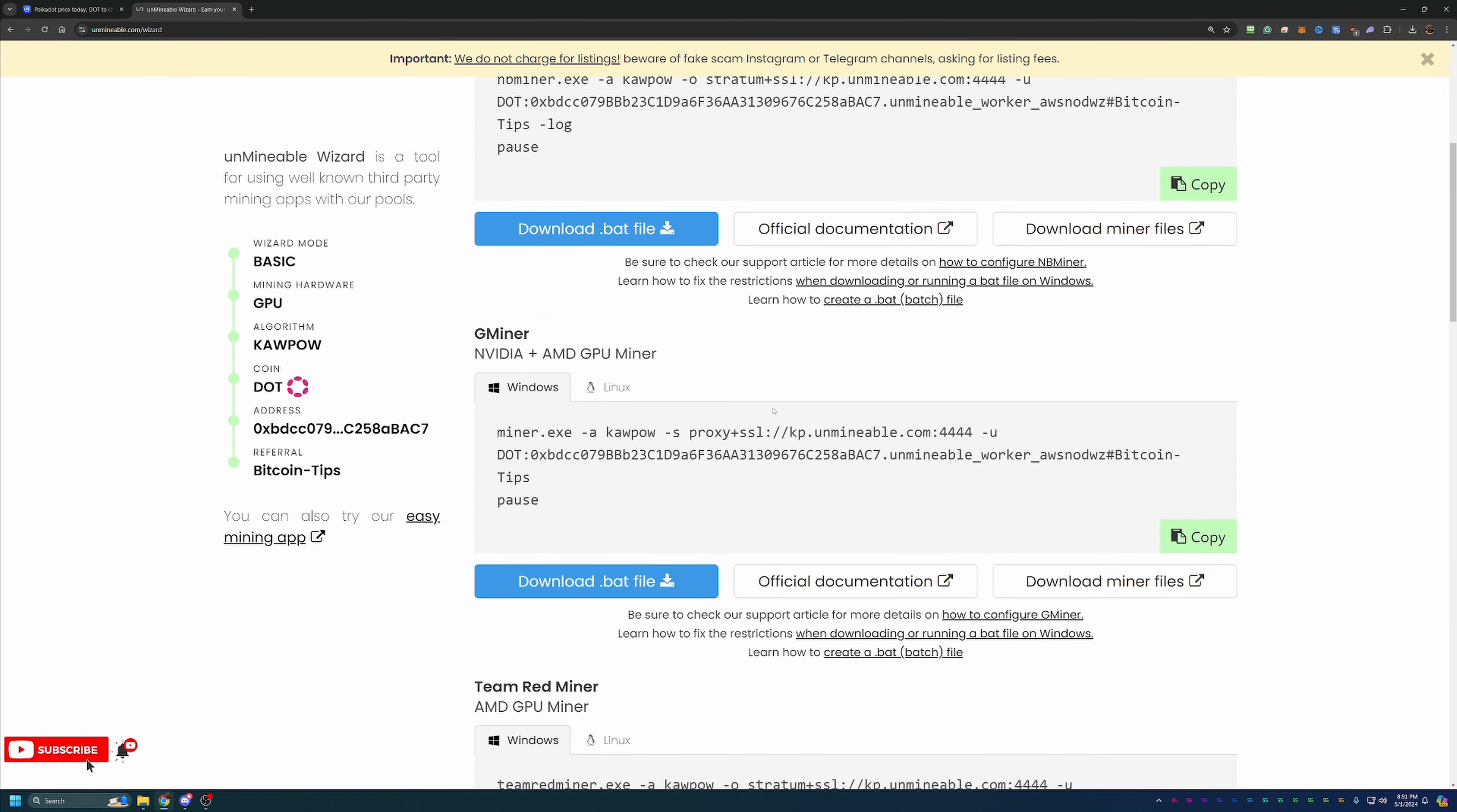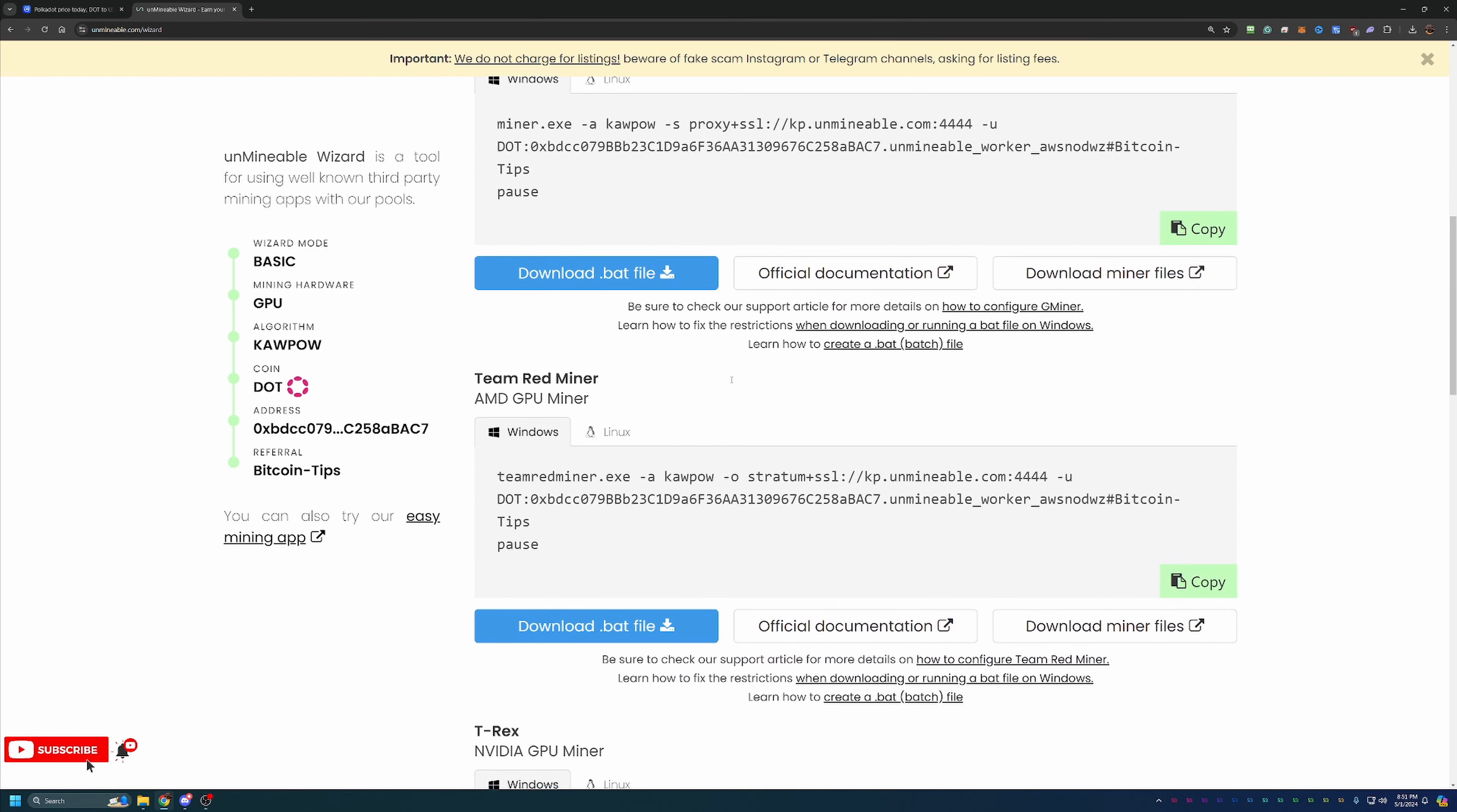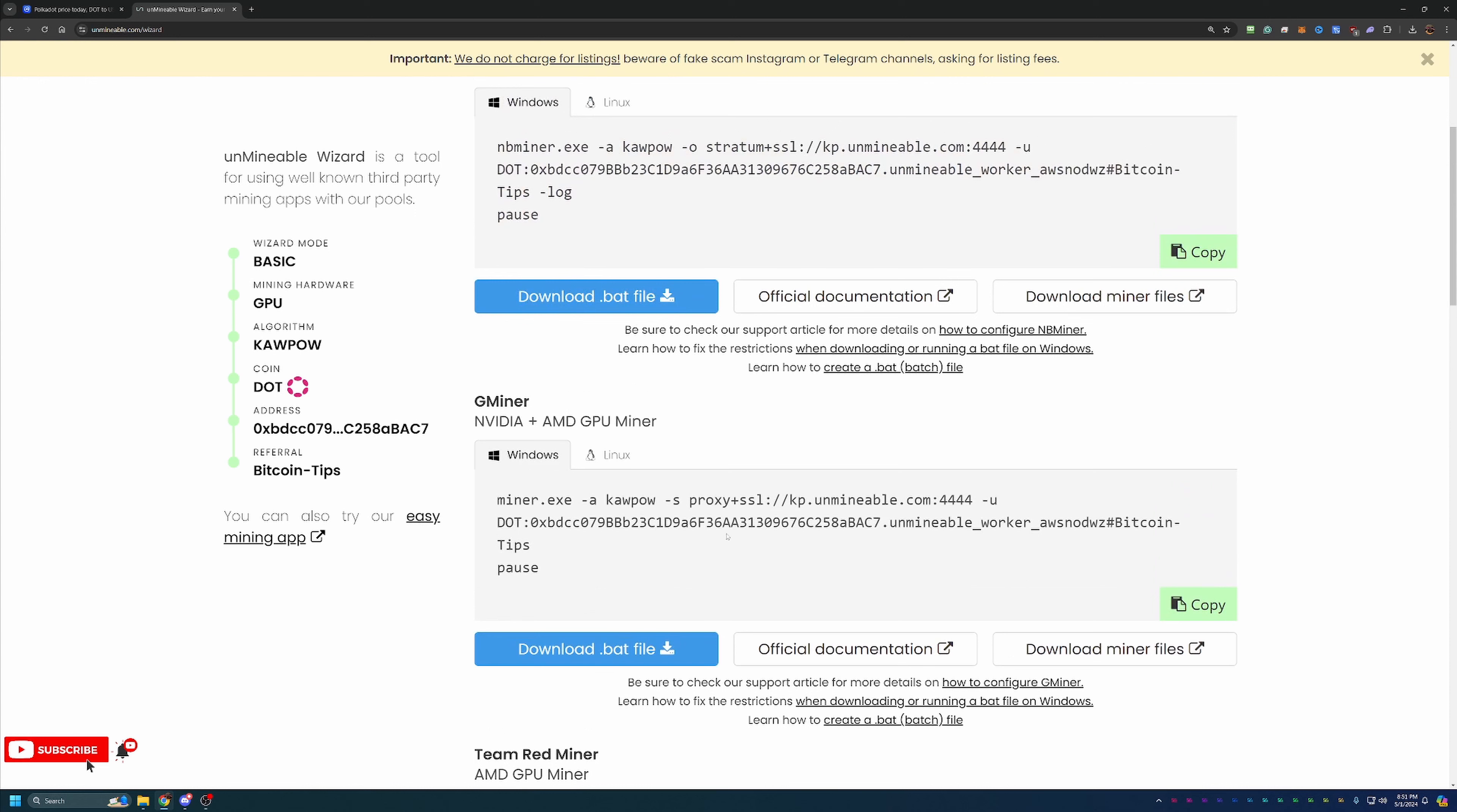And now we are at the final step where you choose your miner and download it to get started. Now I do always recommend Gminer. It supports both major GPU manufacturers and I've had a lot of really good luck with it. But as always, please feel free to choose whatever miner you're most interested in. I will just give a call out that certain ones like Team Red or T-Rex Miner, they only support one or the other when it comes to GPU manufacturers.